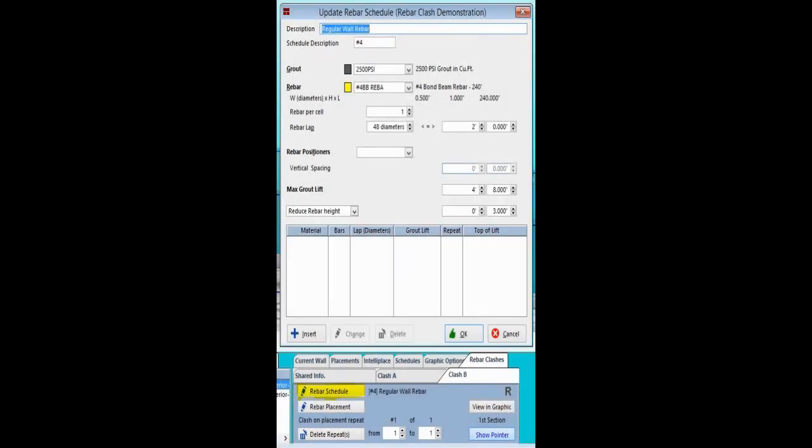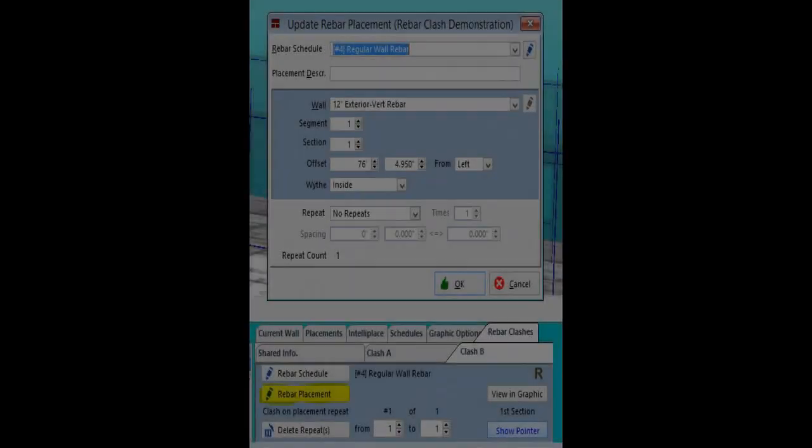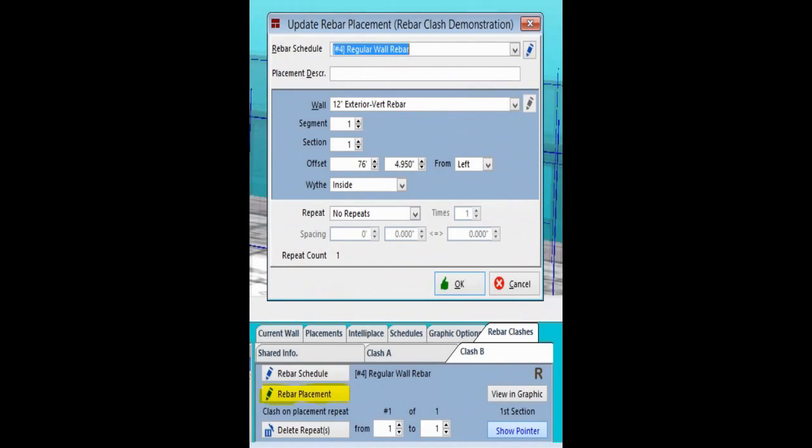On the left side of the screen, you will have a button that will open the schedule that each rebar clash came from. There is also a button to open and look at the placement of the schedule. These buttons allow you to gather more detailed information. You may also make changes to the schedules and placements if you do not want to simply delete the rebar clash.